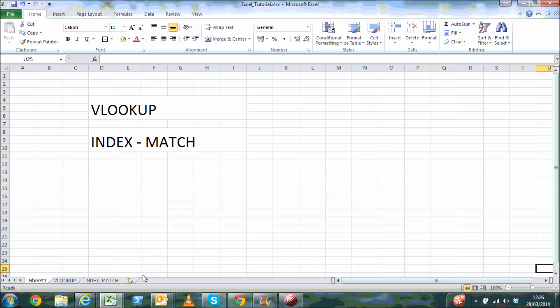Hi friends, this is Sunil from techrecipes.com. In this video I'll illustrate a comparison between VLOOKUP and a combination of INDEX and MATCH formulas for Excel search tasks.